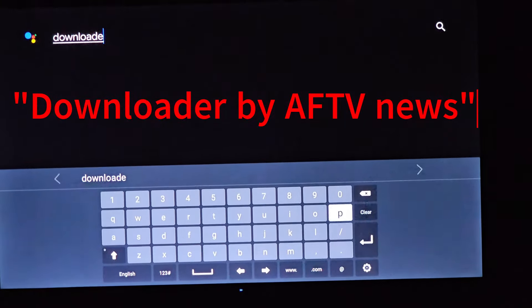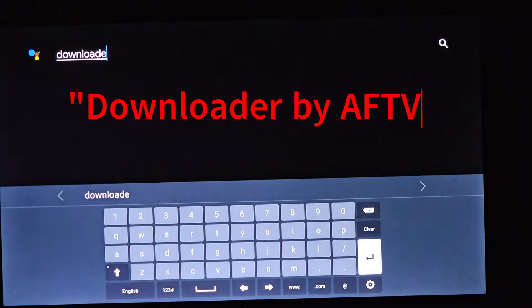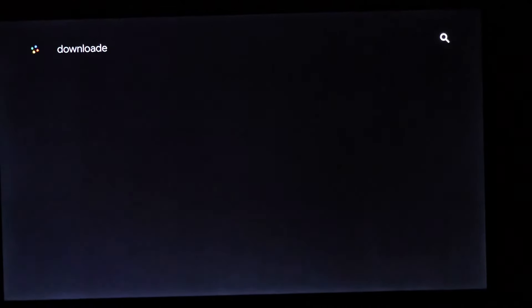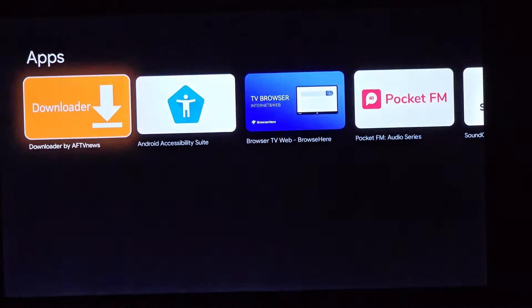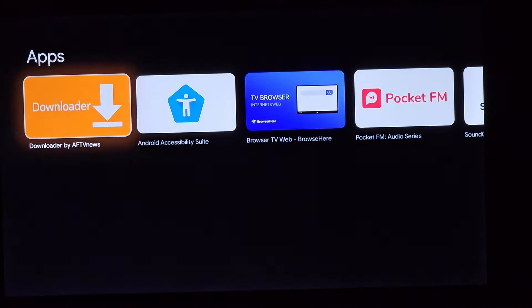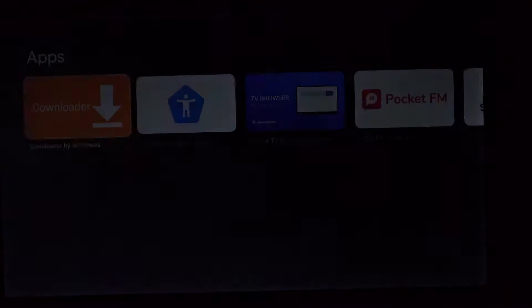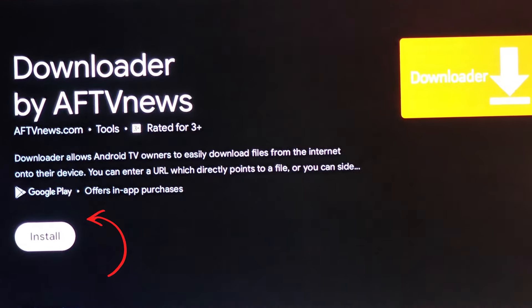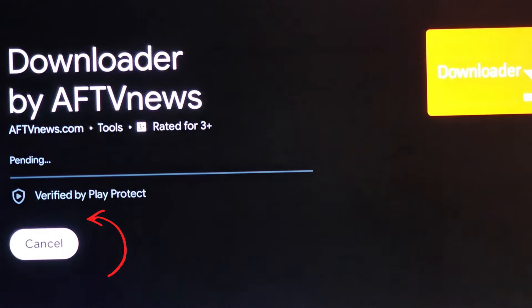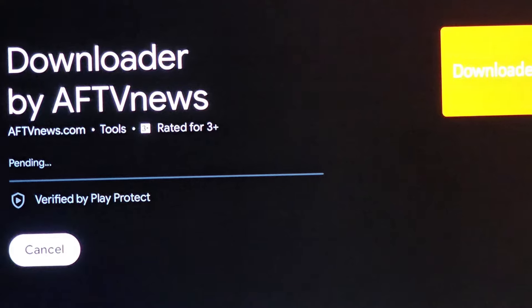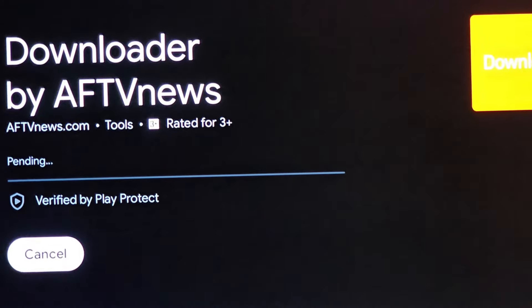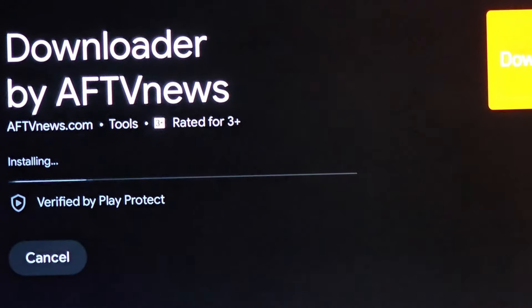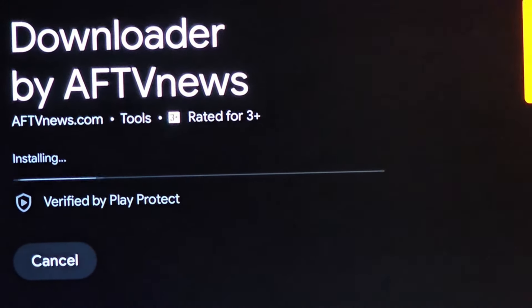Now, patiently scroll down, sifting through the array of app icons, until you discover the unassuming search box. Within that search box, type in Downloader by AFTV News, and tap the install button. As you wait for this essential app to download and install, remember, you're taking a significant step towards transforming your YouTube experience into an ad-free oasis.